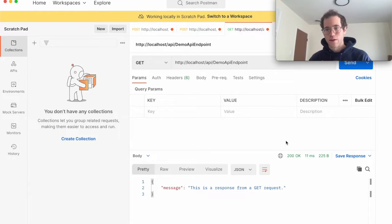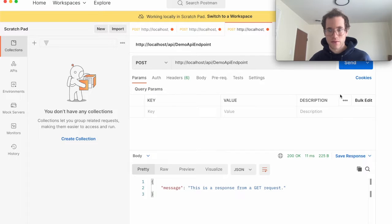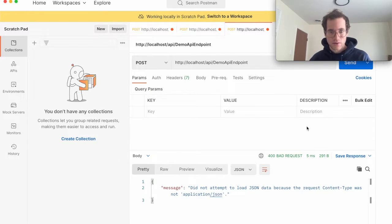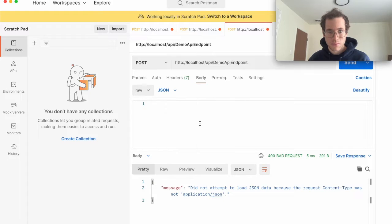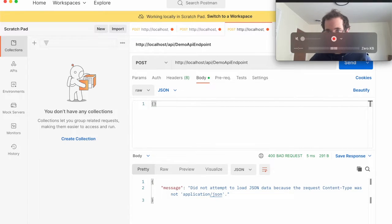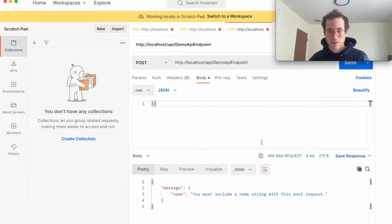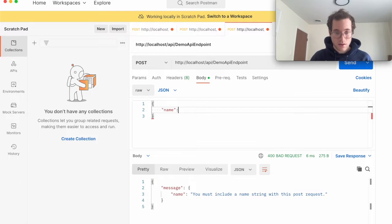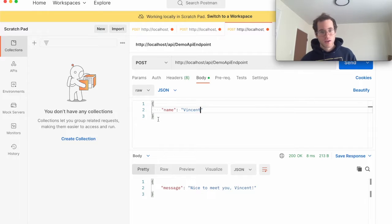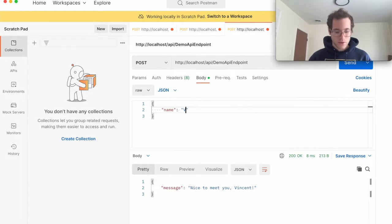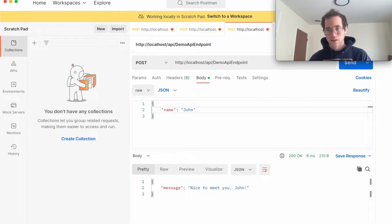You can see that our running web server is returning the GET response. When I change this to a POST request and send it, we need to go to body, change to raw, and set the content type to JSON. You can see it's telling us we need to supply a name string inside our JSON request. I'll put in my name as Vincent and send — we get a response. Changing the name to John works as well.